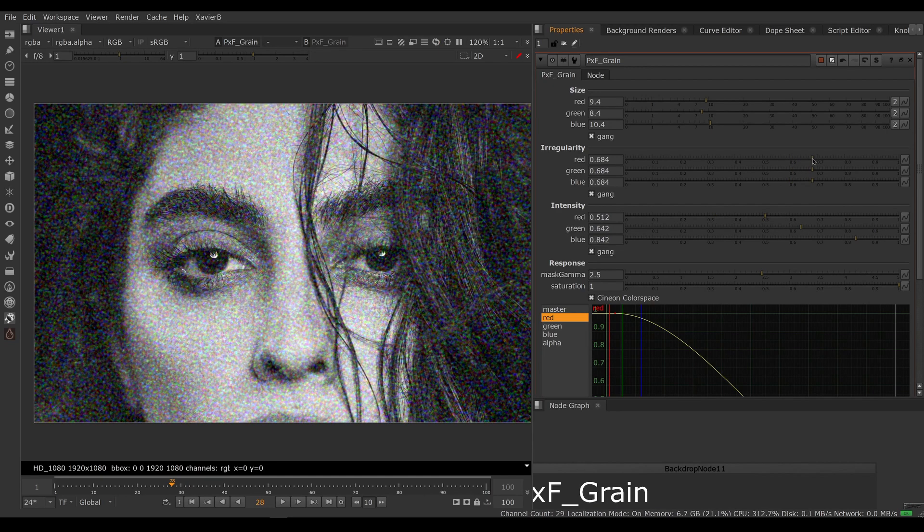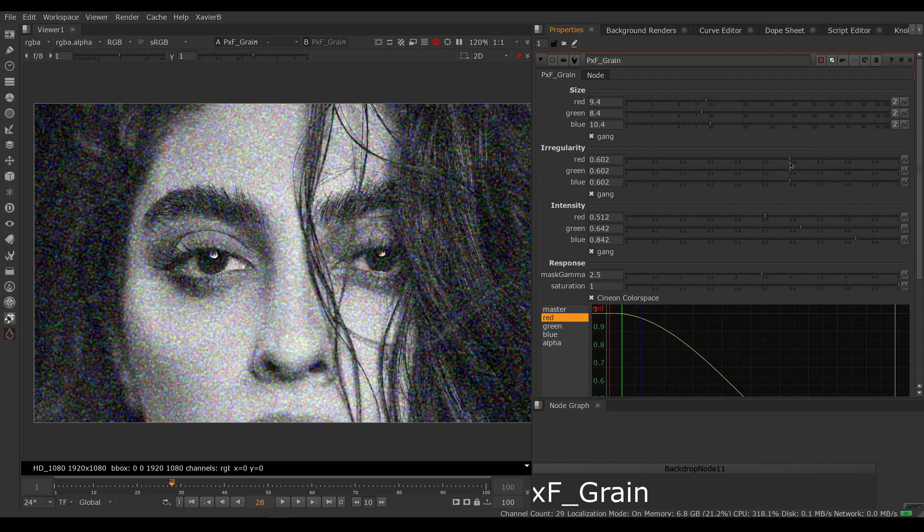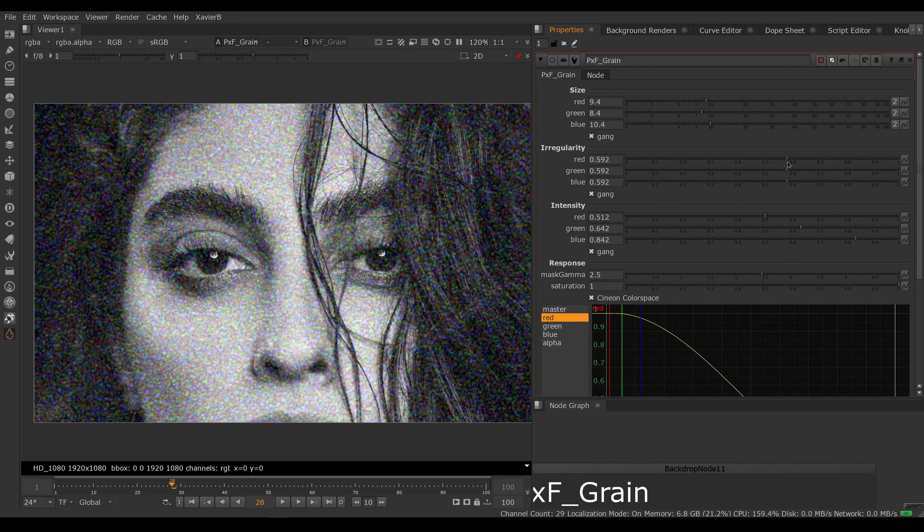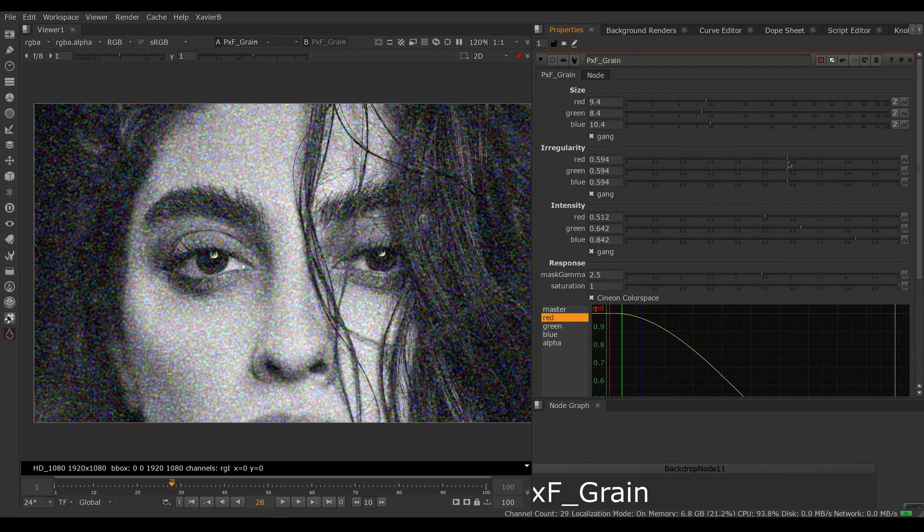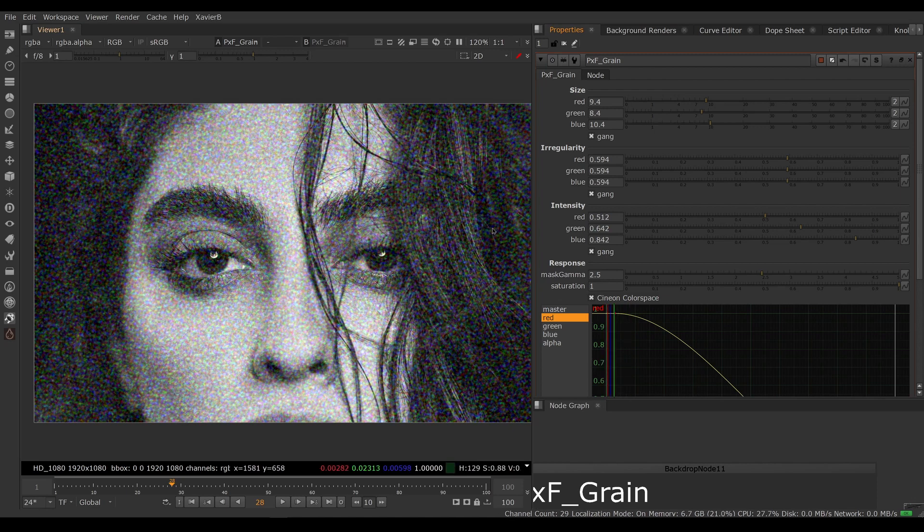Irregularity will break up the grain pattern. That's going to change your pattern. This is more subtle but it might be useful if you're really trying to match some real life grain. So there you go, that's a pretty basic grain tool.